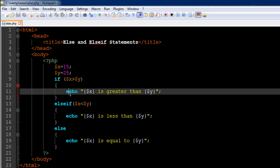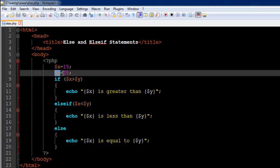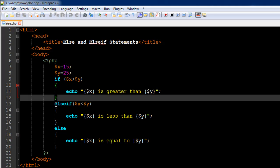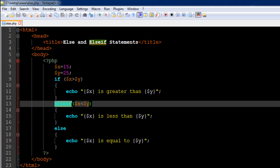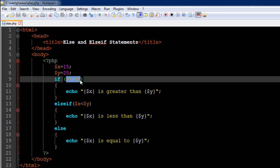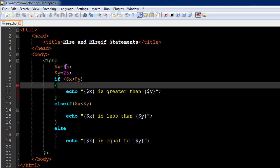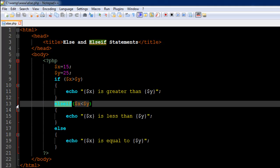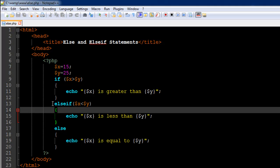To cover the second scenario — where x has a lesser value than y — we could use another if statement, but there is another way: using else-if. This else-if block will only execute if the first if condition evaluates to false. PHP will first check whether x is greater than y; if so, it gets inside the if block and ignores the rest. If not, it immediately jumps to the else-if statement on line number 13.